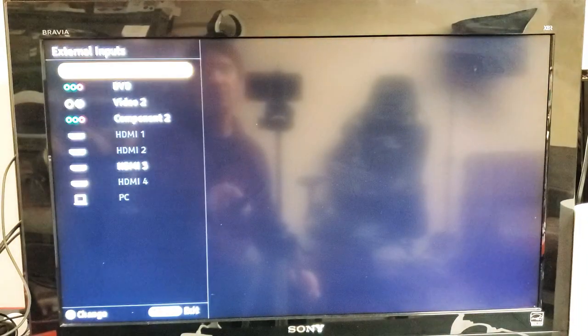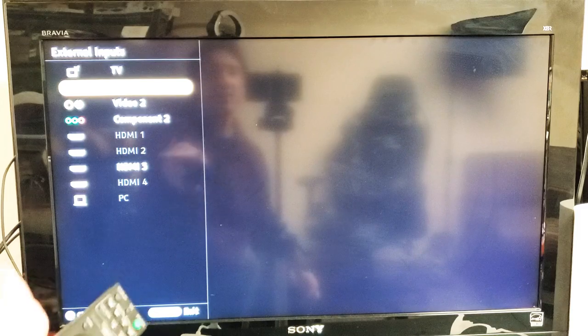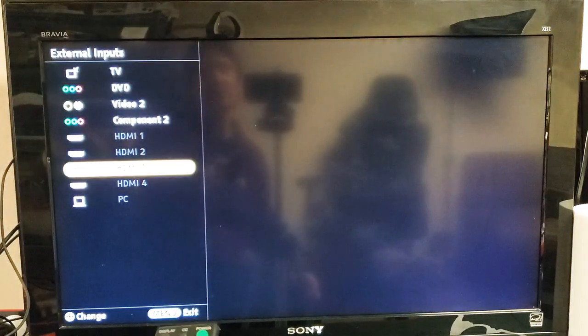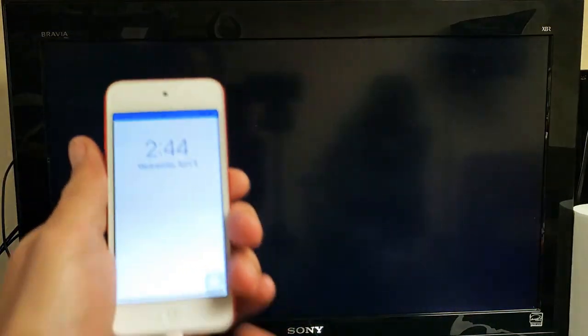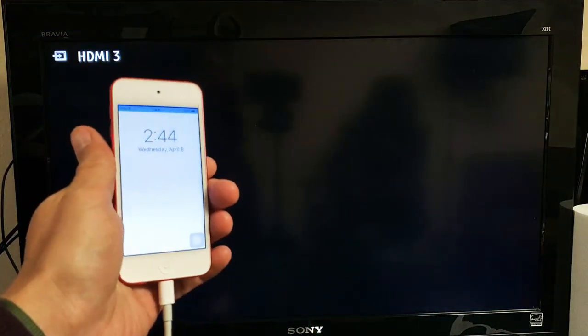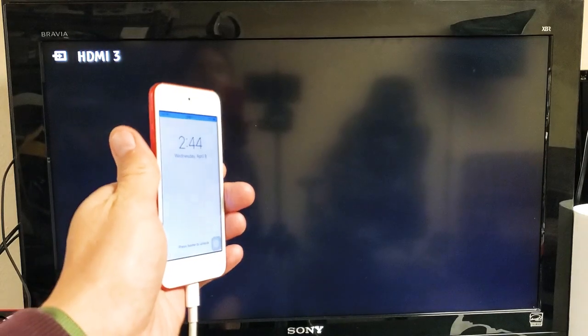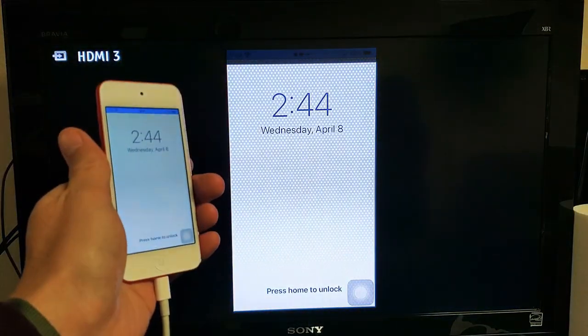And so now I know it's on HDMI 3 because that's the only one that's highlighted. So let me just go right here. Let me go ahead and click on Enter. And then as soon as I do that, give it a second here. And voila.